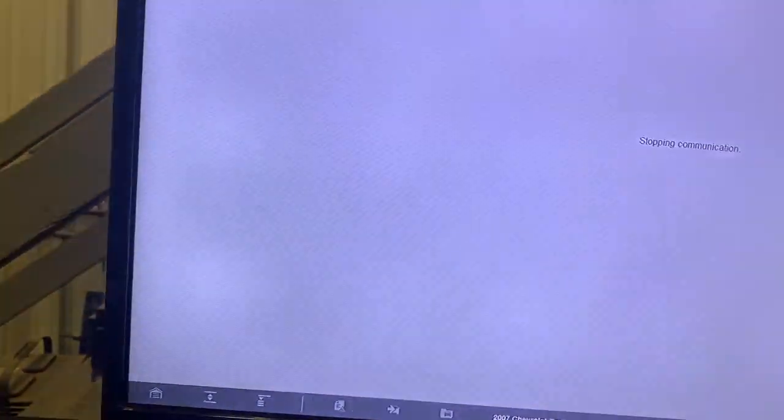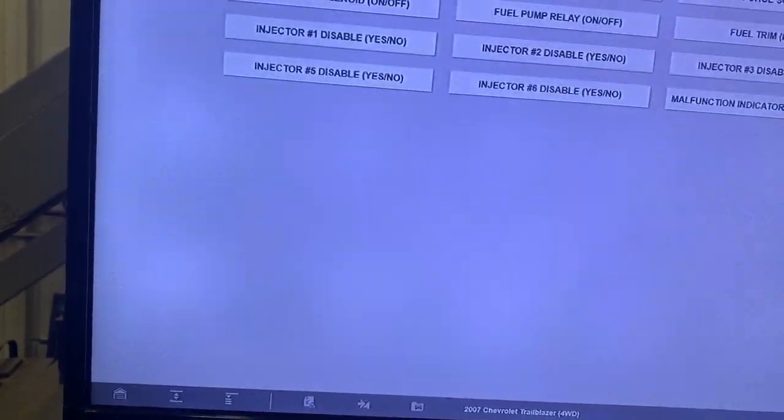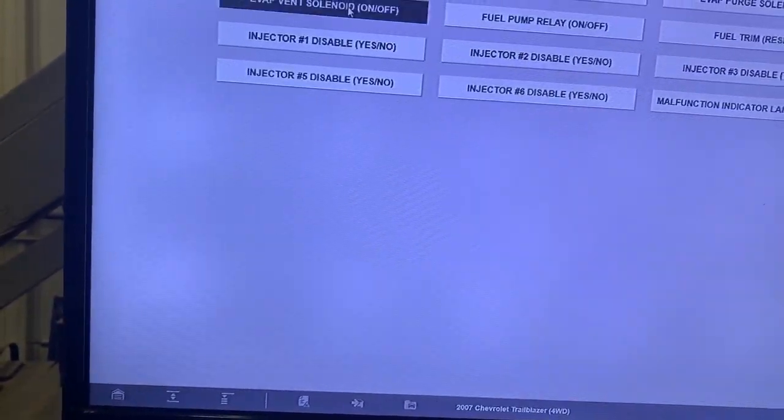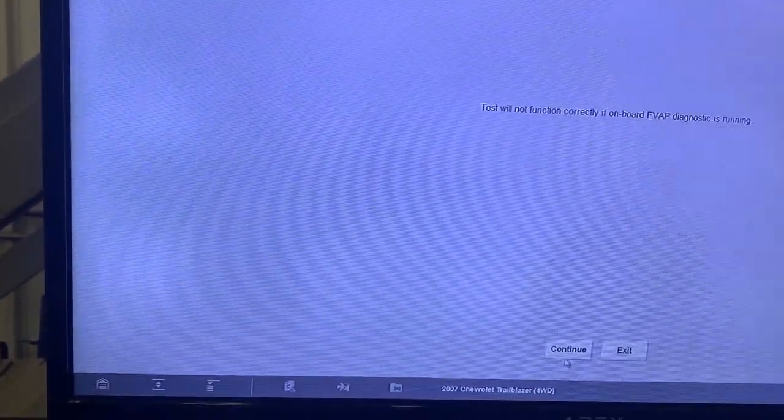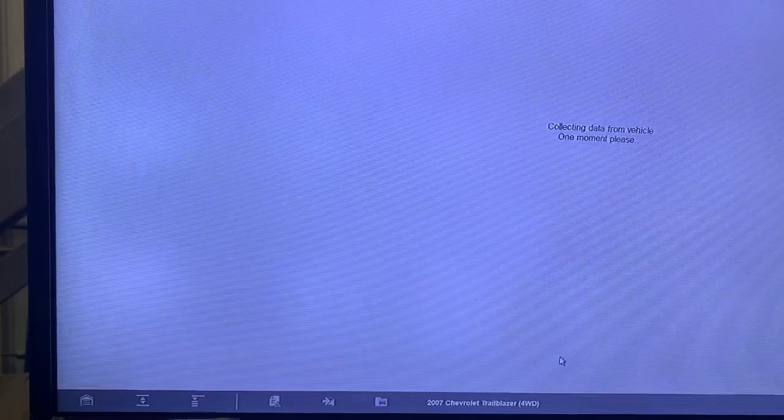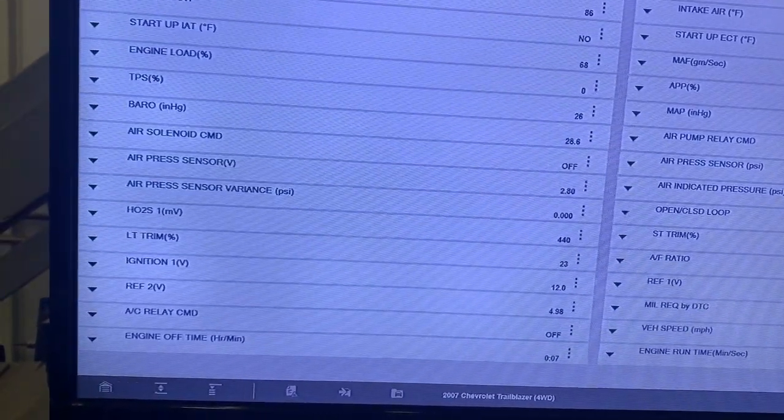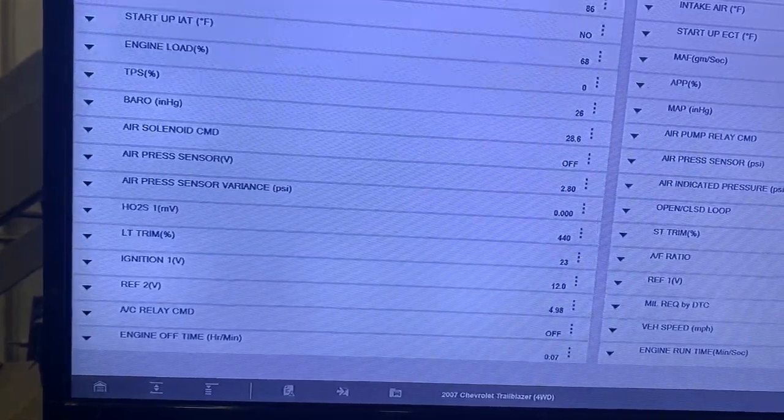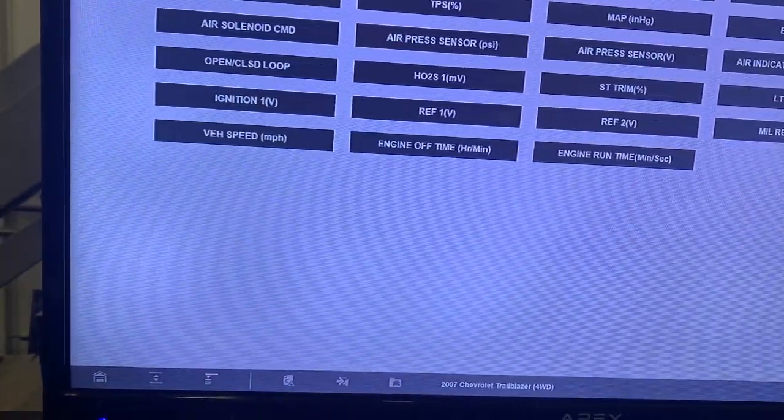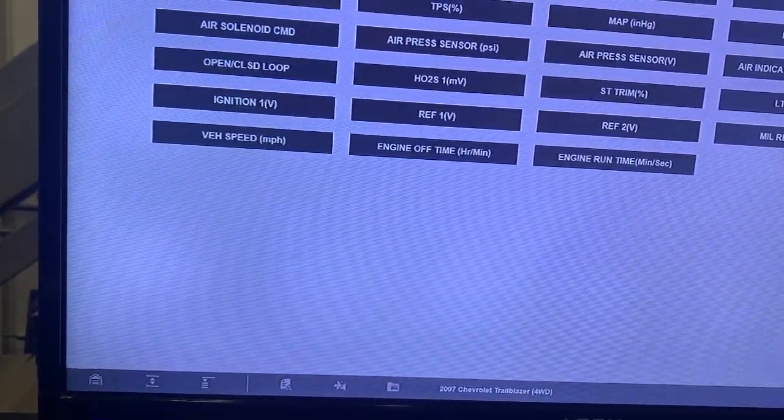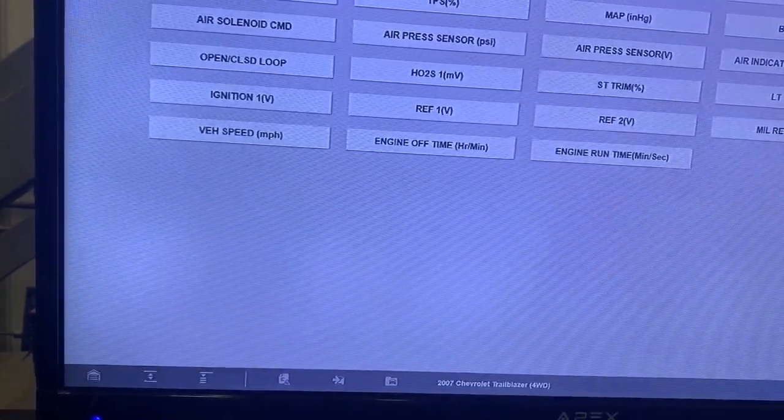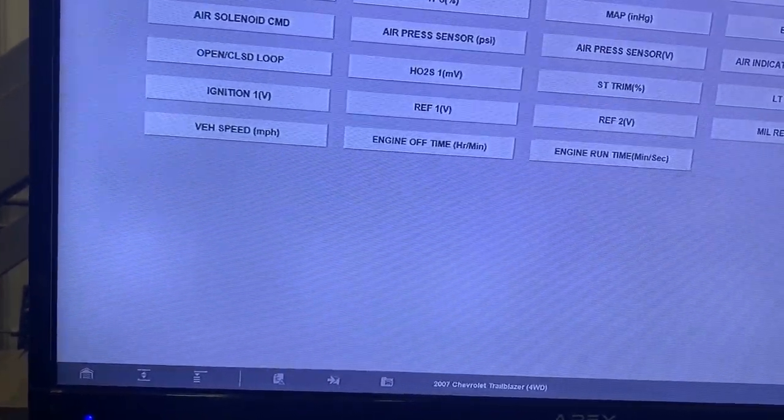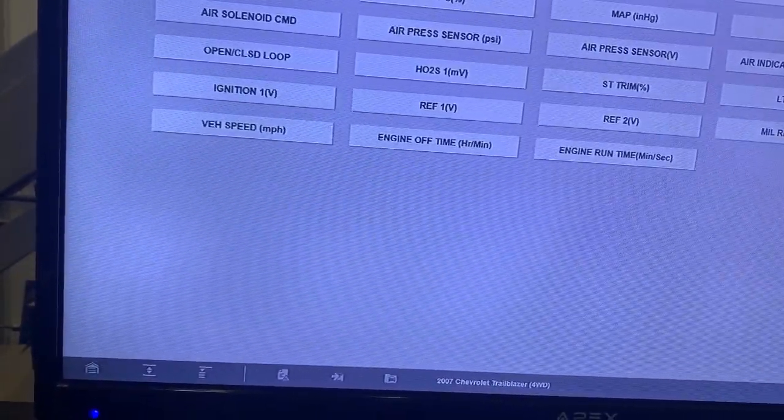Let's go back and let's do a quick bi-directional on the vent solenoid, see what it looks like. Select all, so purge, vent solenoid, and fuel tank pressure. Turn it on.